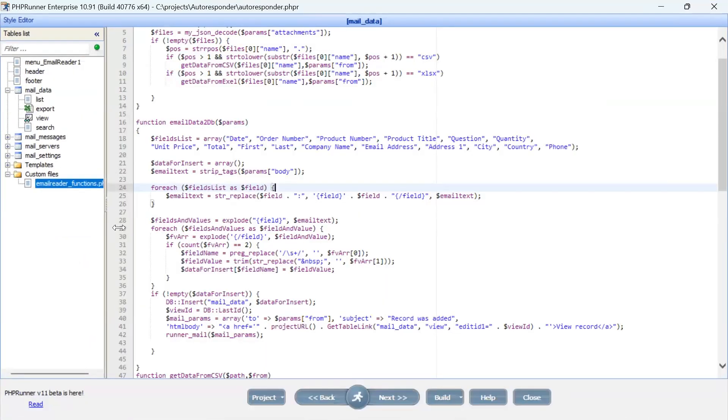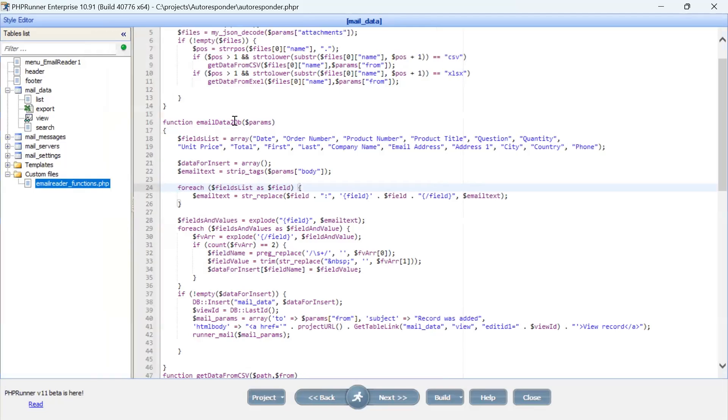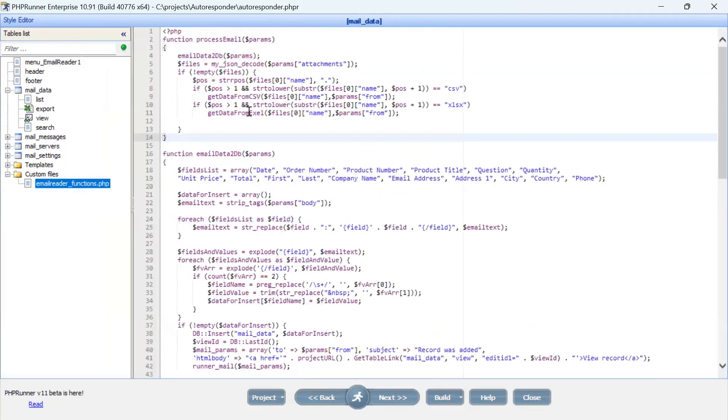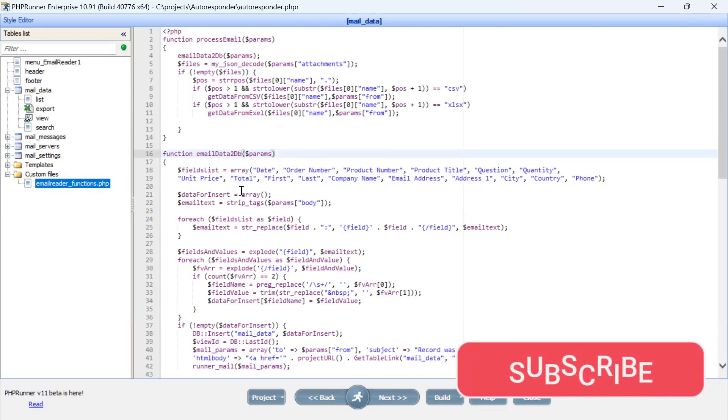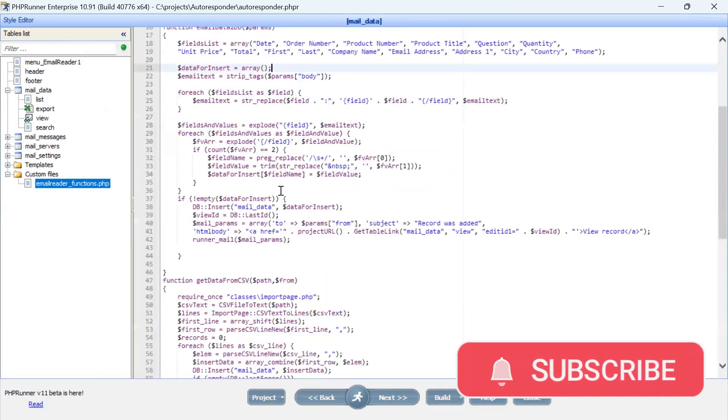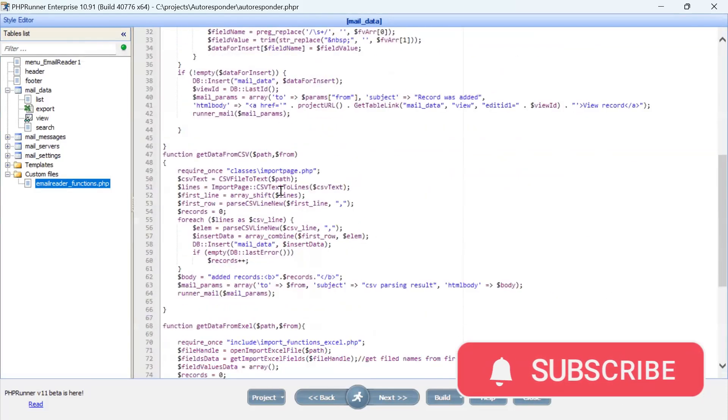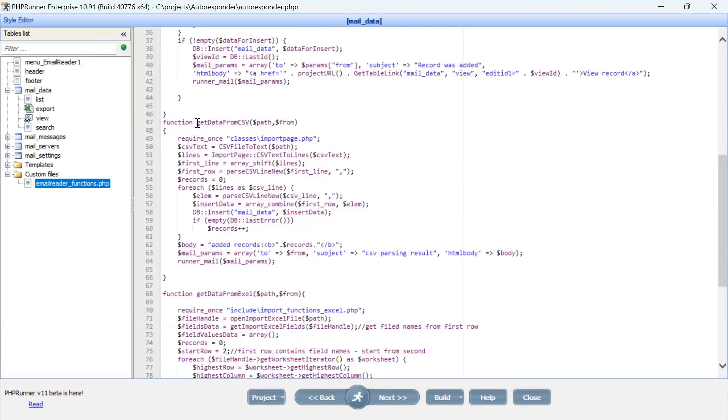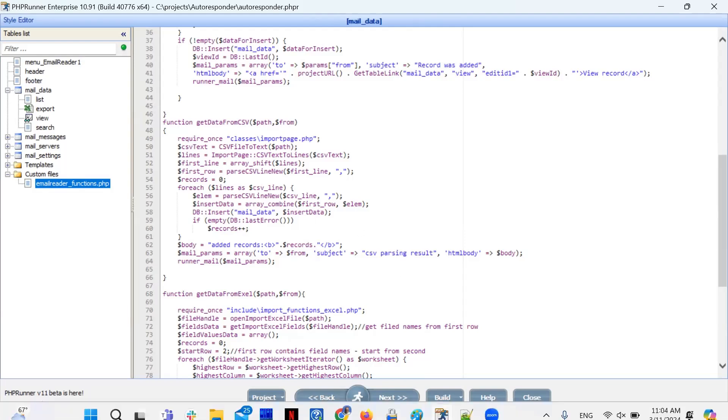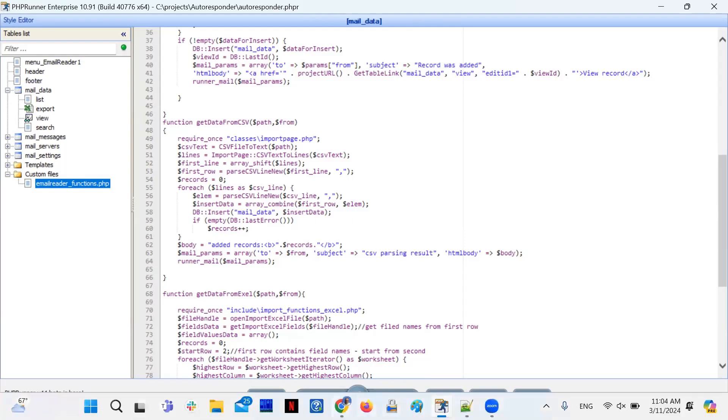That's our project. We enhanced the email functions in that PHP file, adding some processing for the email. There are three different functions here: one processes email body, and there are two more functions that process attached CSV and Excel files. Let me show you how it works.